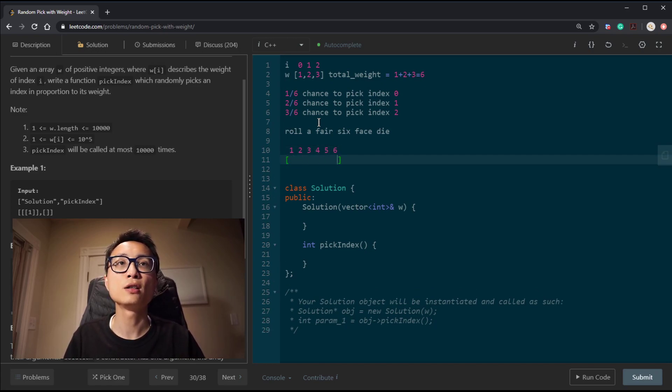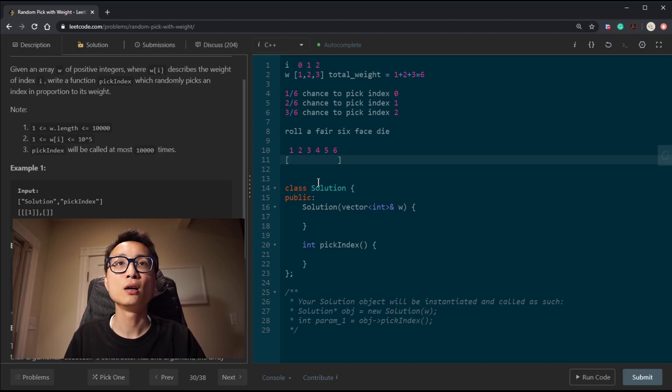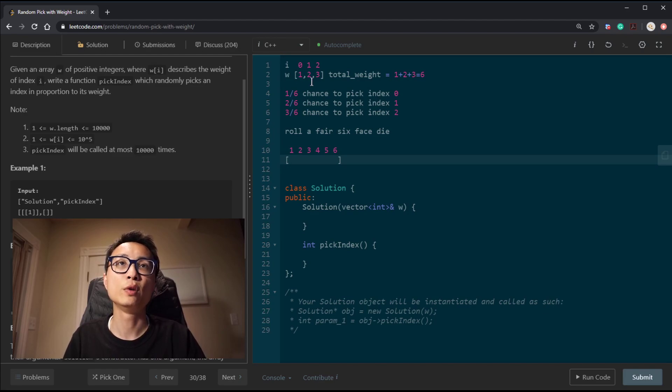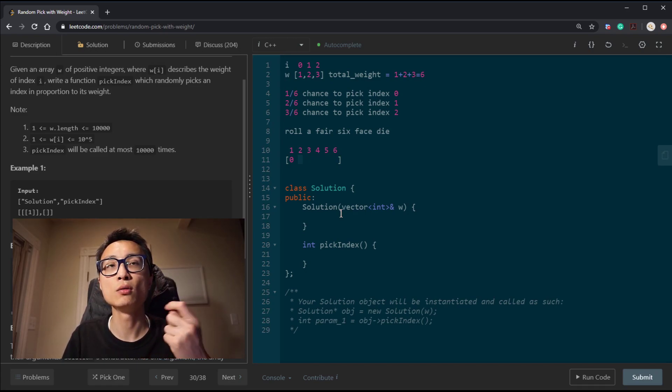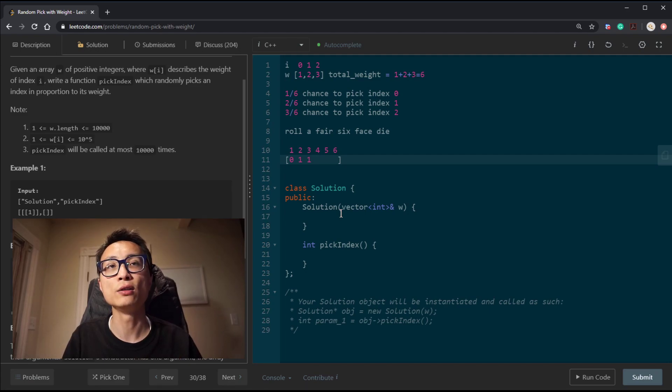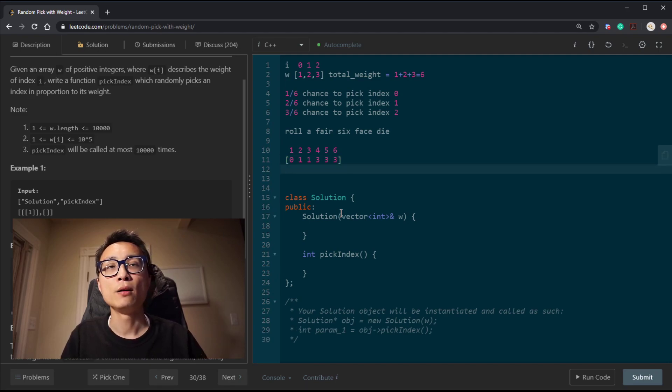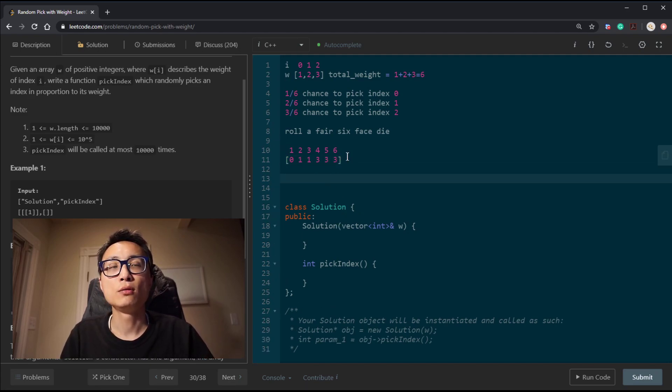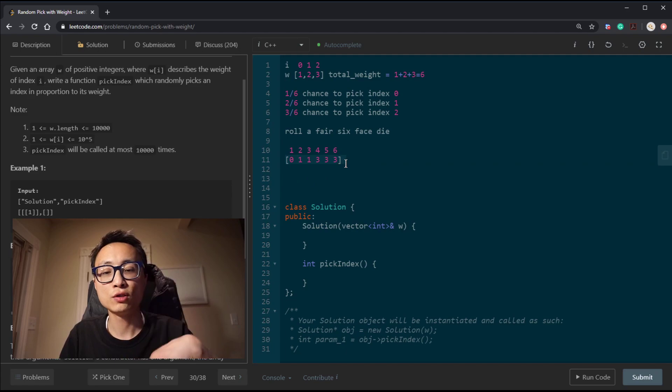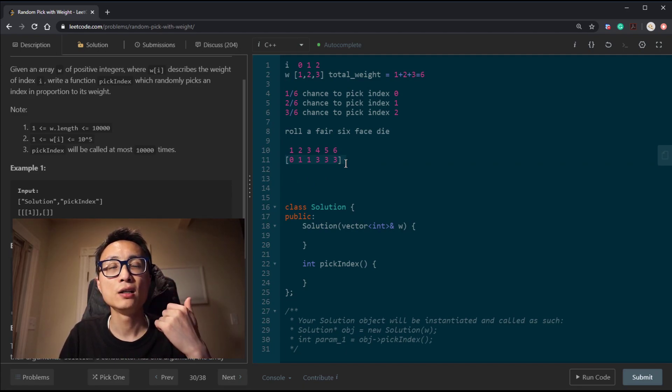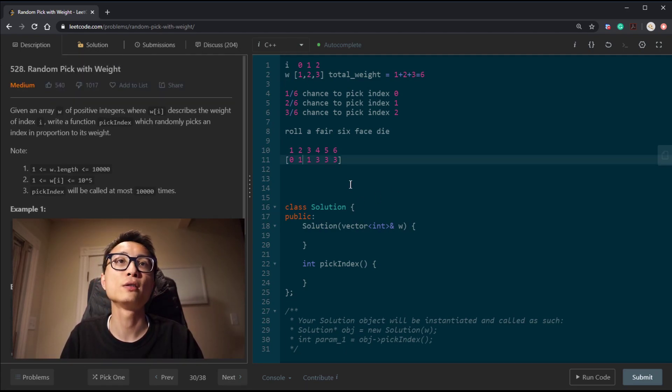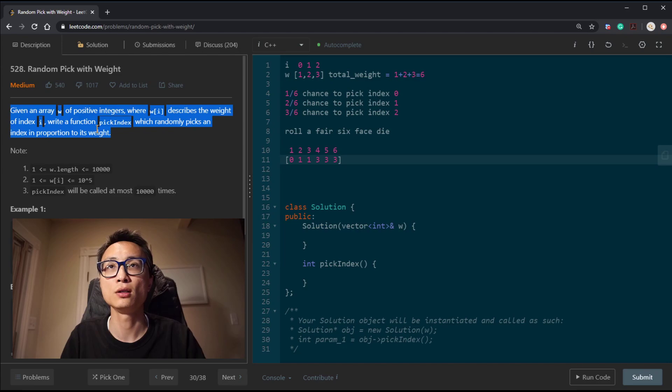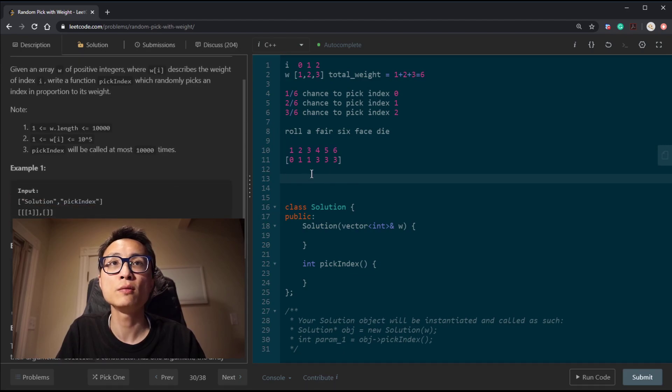Instead of writing 1, 2, 3, 4, 5, 6 on the die, we can actually just write these 3 index values on there. We're going to write the value with the number of repetitions based on the weight here. For simplicity, let's say the face of the die where we originally have number 1, we change that to index 0. For the face value 2 and 3, we change to index value 1. For 4, 5, 6, we change that to 3. Then if we do some hack to this 6-sided die just by changing the face values, then we just do a random roll of this modified 6-sided die. The outcome is going to be a random pick index that satisfies the question's requirements.